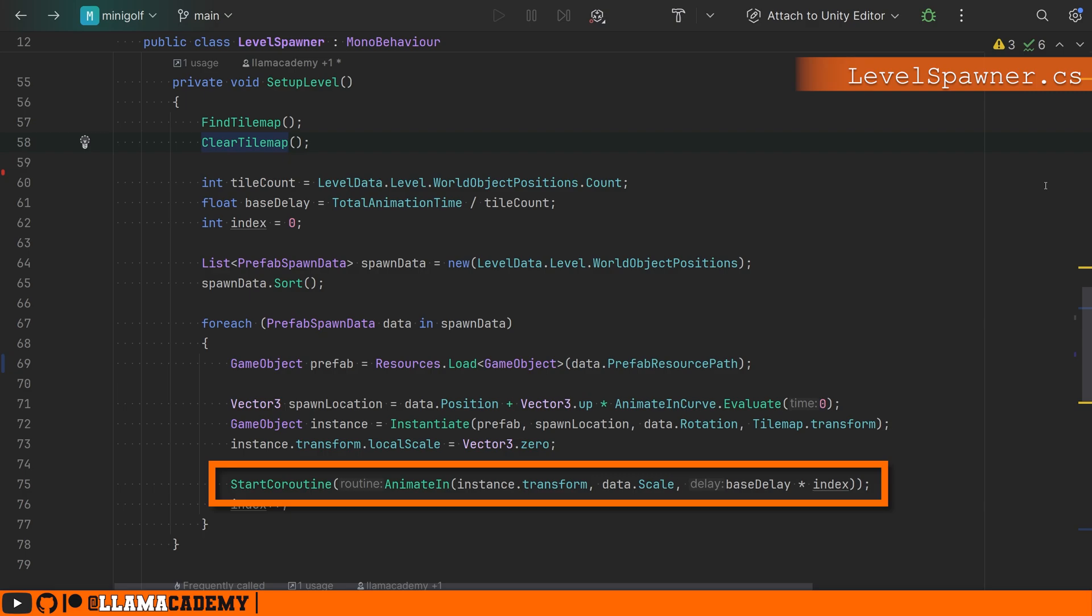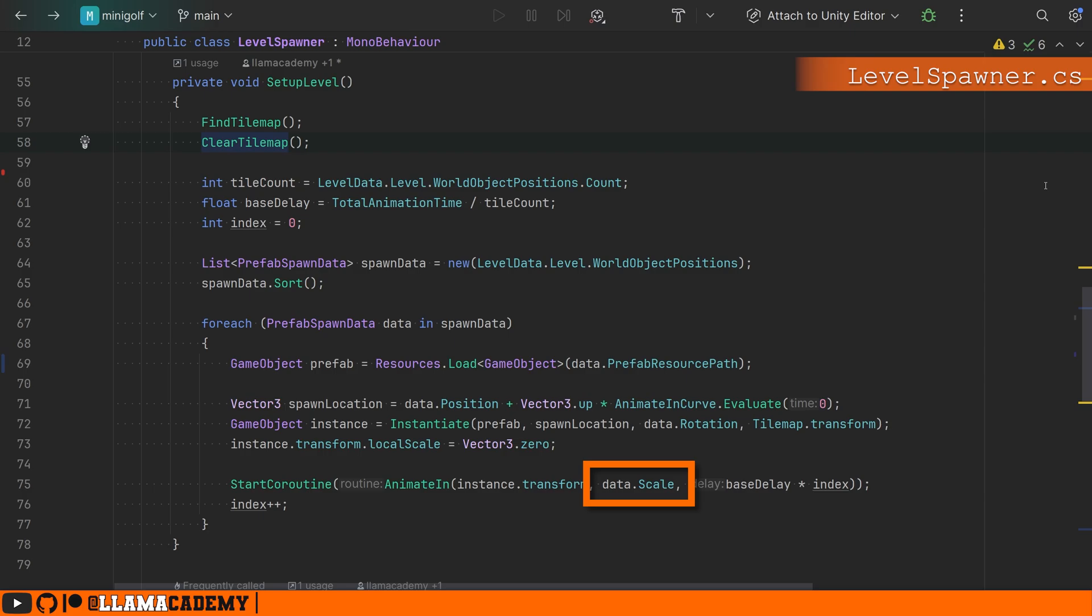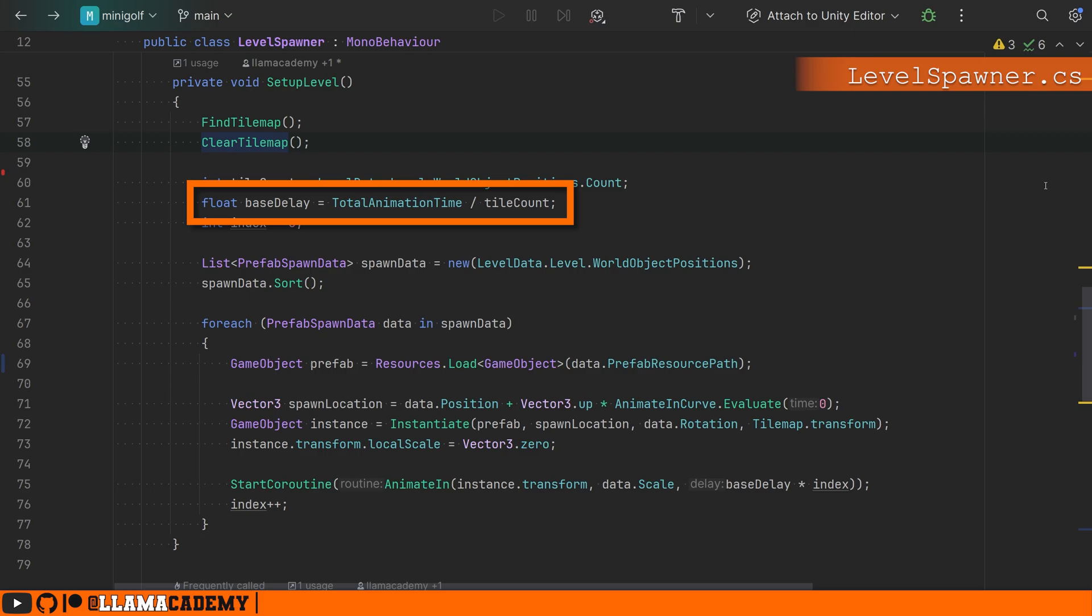Then we're going to start a coroutine to animate in this instance, setting it to scale up to whatever scale is provided in our prefab spawn data, because it might not be one, one, one. And we're going to do that base delay that we calculated a second ago from the total animation time divided by the tile count and the animation in part. You can do whatever you want here. This is just what I chose to do.